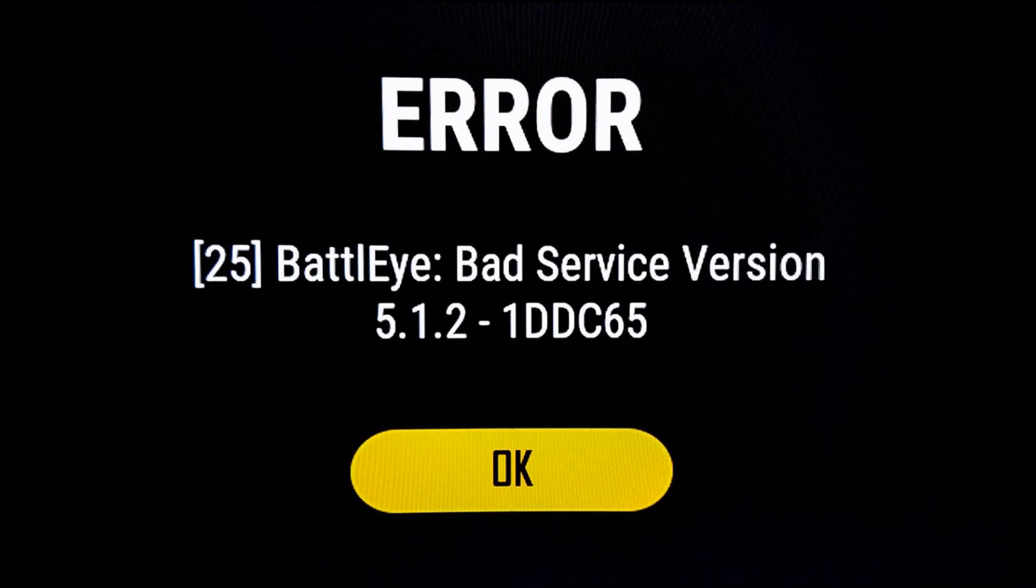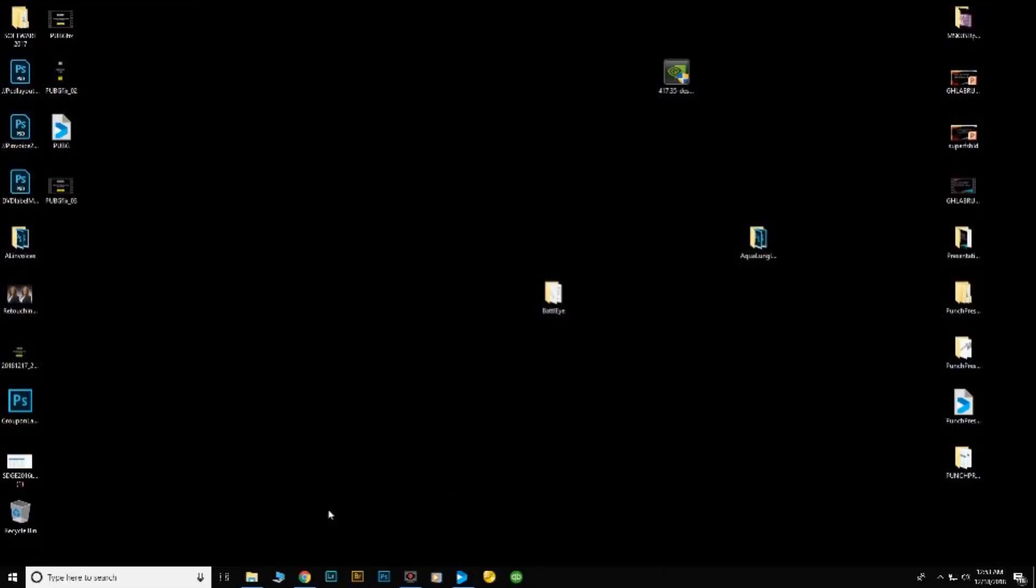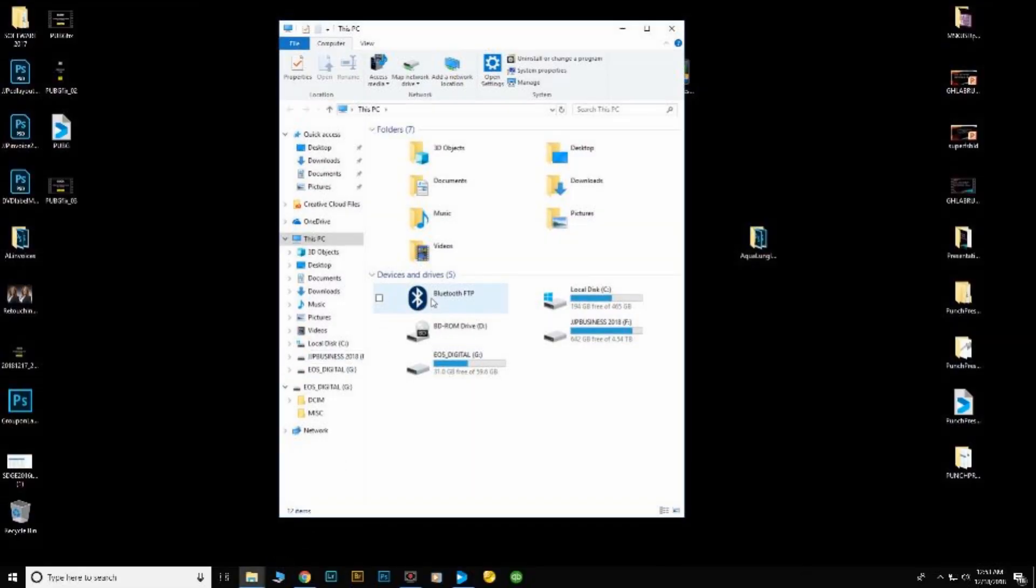So I'm going to show you a quick little fix on how to fix it. Pretty simple. I'm going to go to my computer and open that up.